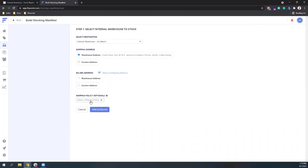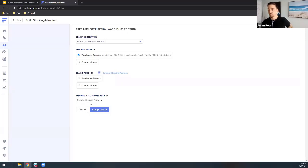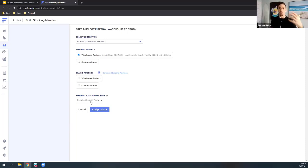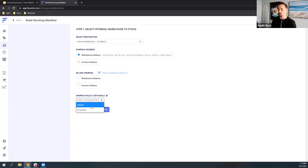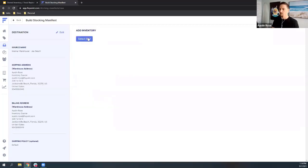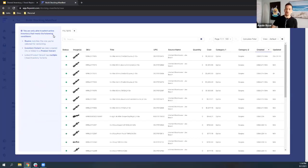I'm going to build a new one. Destination - that's going to be my internal warehouse. I'll come in here and select my warehouse address, or you can type in a custom one. Usually we just do the warehouse, and billing address is usually the same. Or if you need a new custom billing address to send over to your integrated source, you can do that here. The warehouse address auto-populates from the address field you set up on that source warehouse. There is also a shipping policy option here. Your suppliers or integrated sources might have specific shipping policies - this shipping policy is the global one you set up in your settings section.